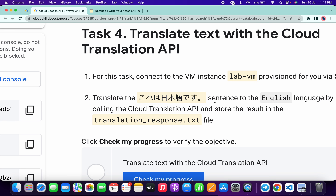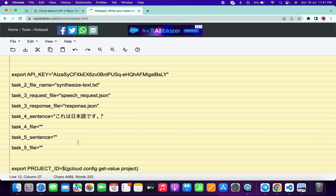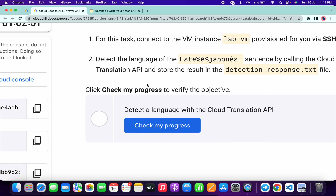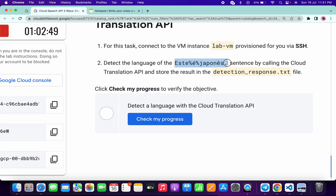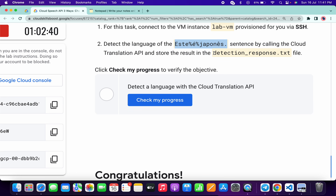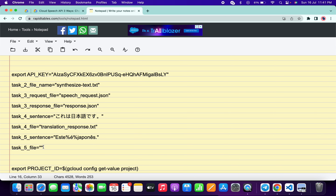Do not worry about the extra space — it's intentional since we're only copying the yellow portion. Now copy the Task 4 file name and paste it in the corresponding field. Then move to Task 5: copy the sentence, paste it, then copy the Task 5 file name and paste that as well. Make sure all credentials are filled in correctly.